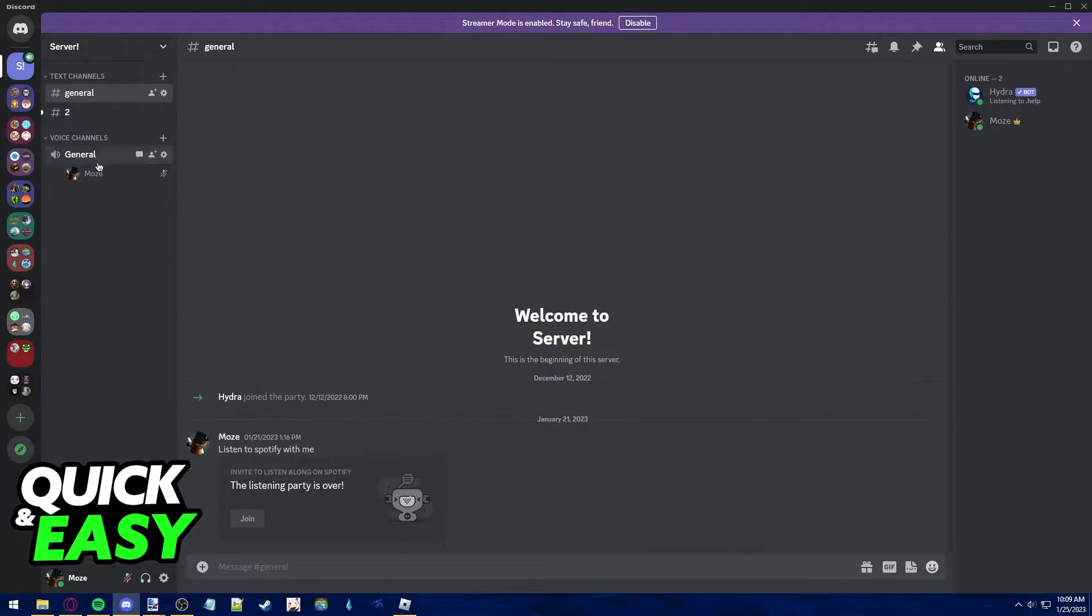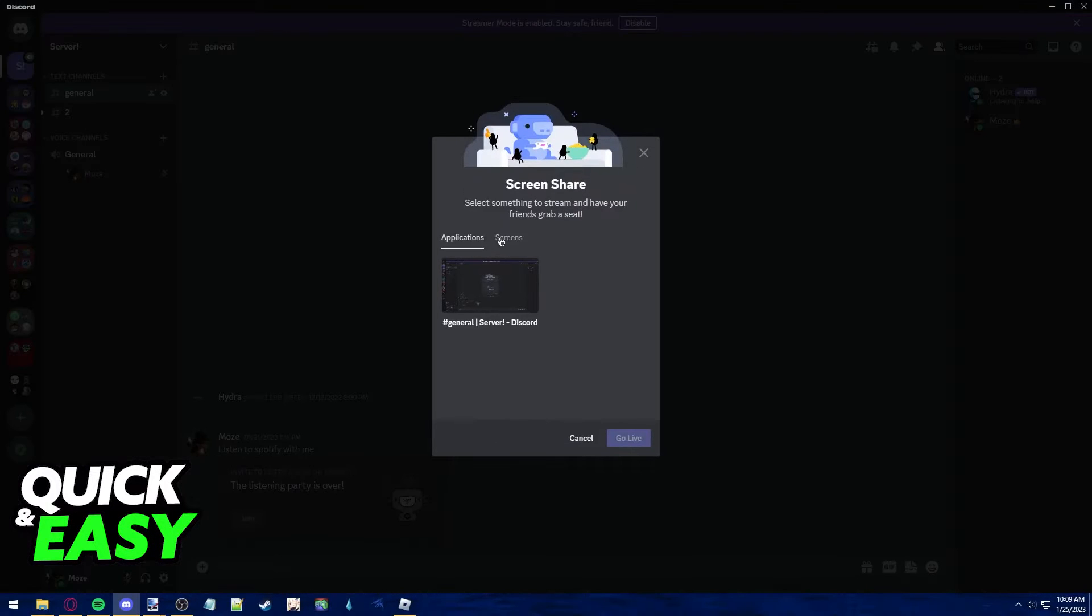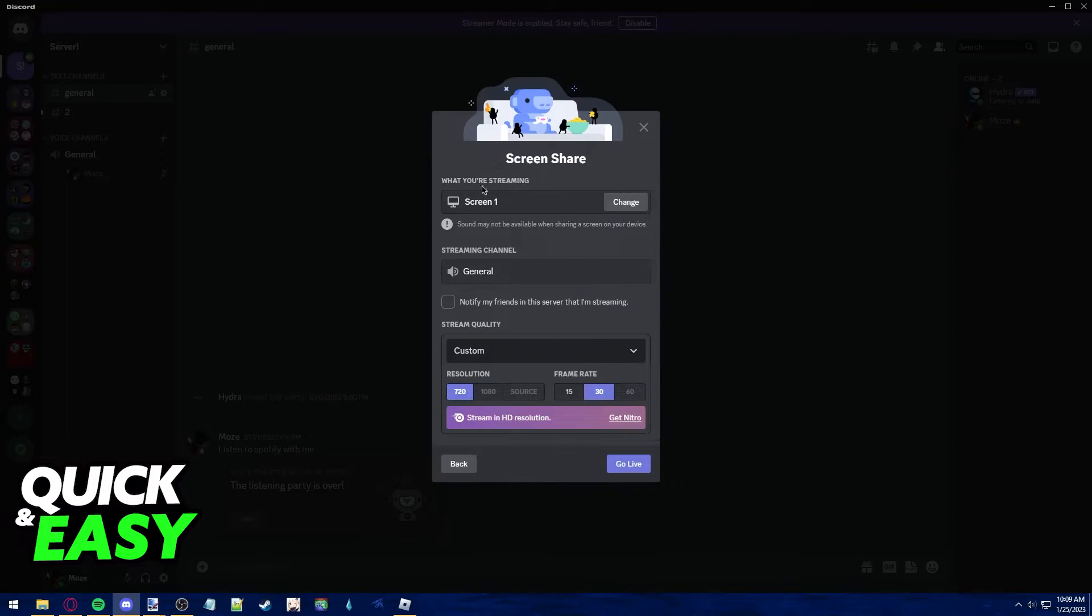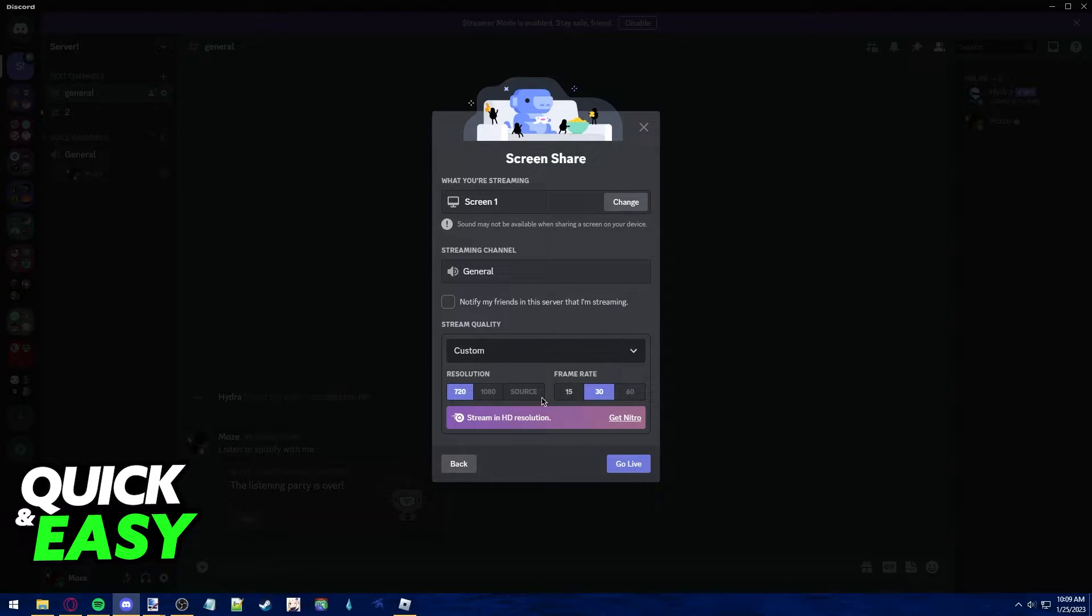After you join the voice chat, you can use the share your screen button at the bottom left corner of the screen to bring up the screen share prompt and select which screen you want to share from.